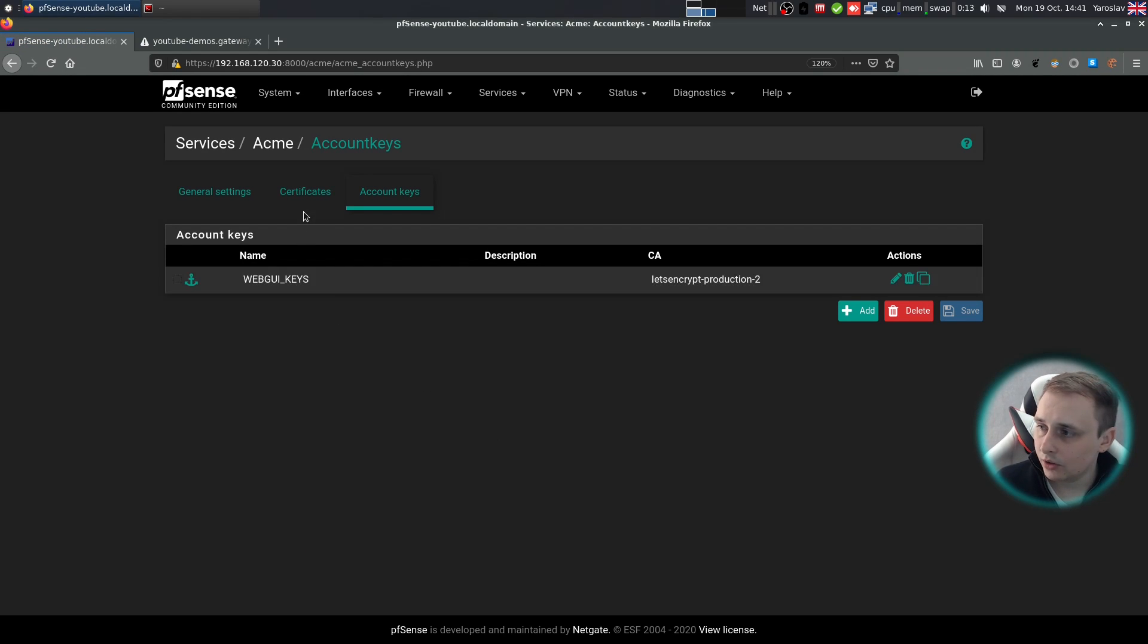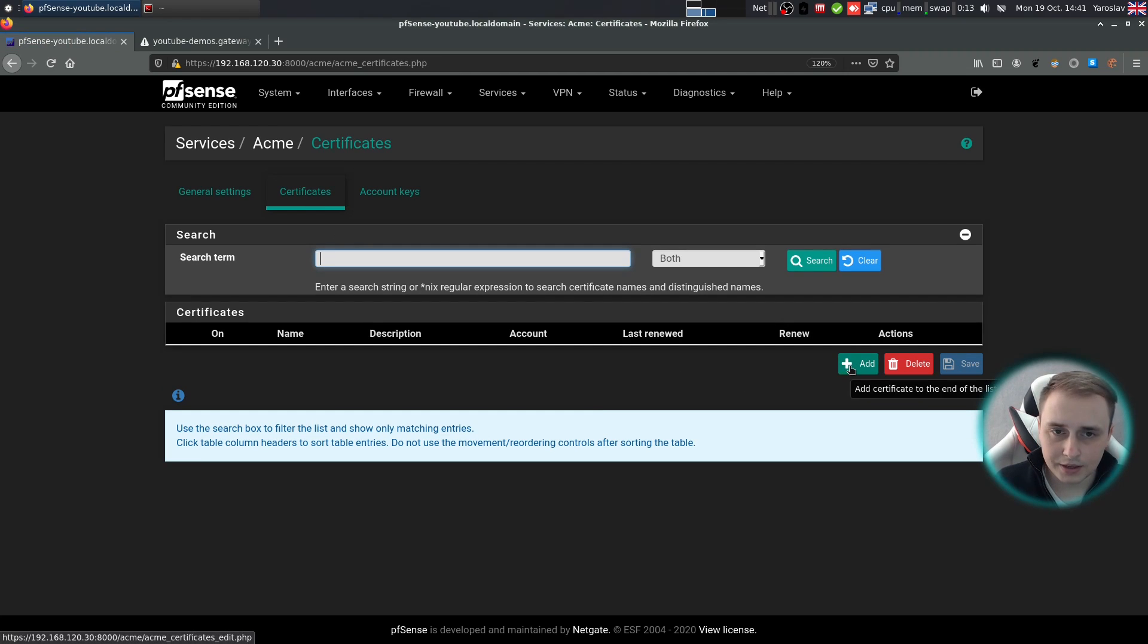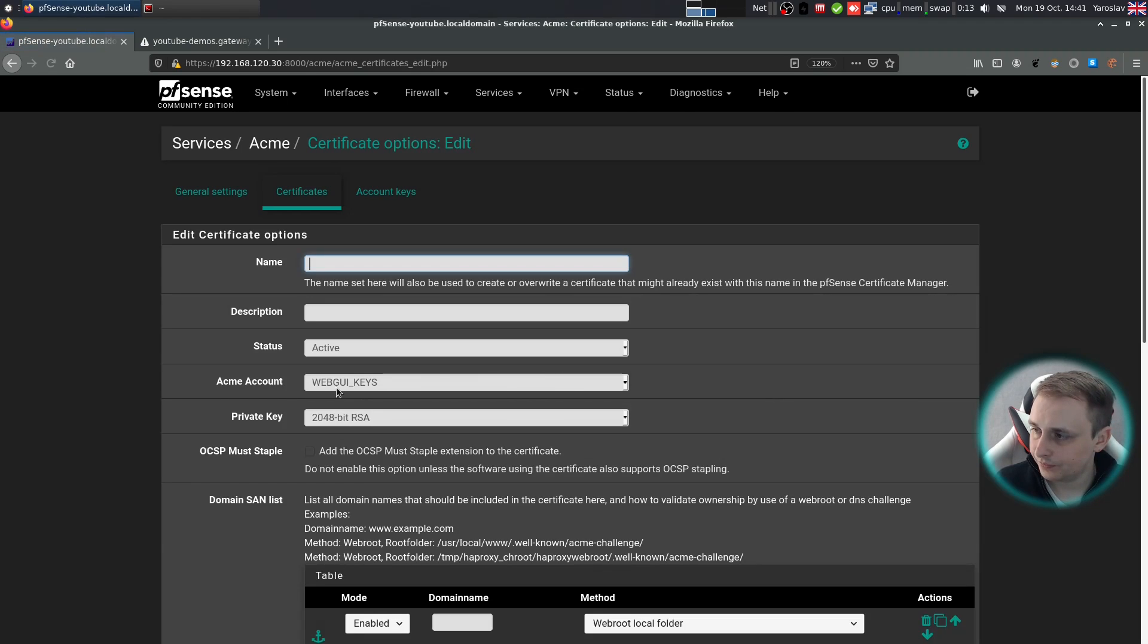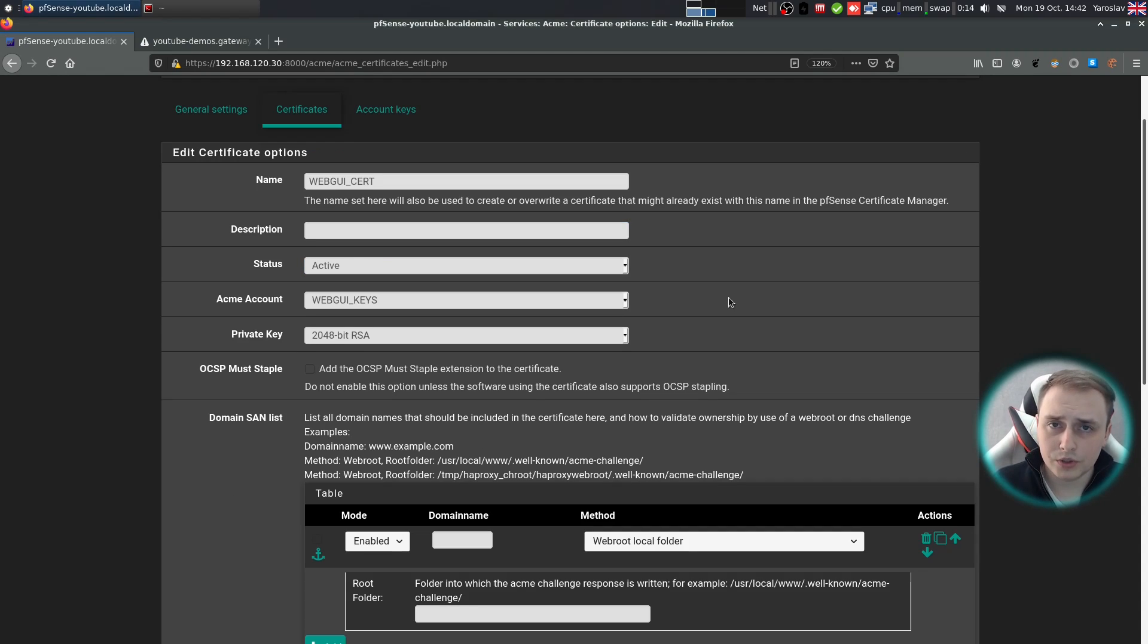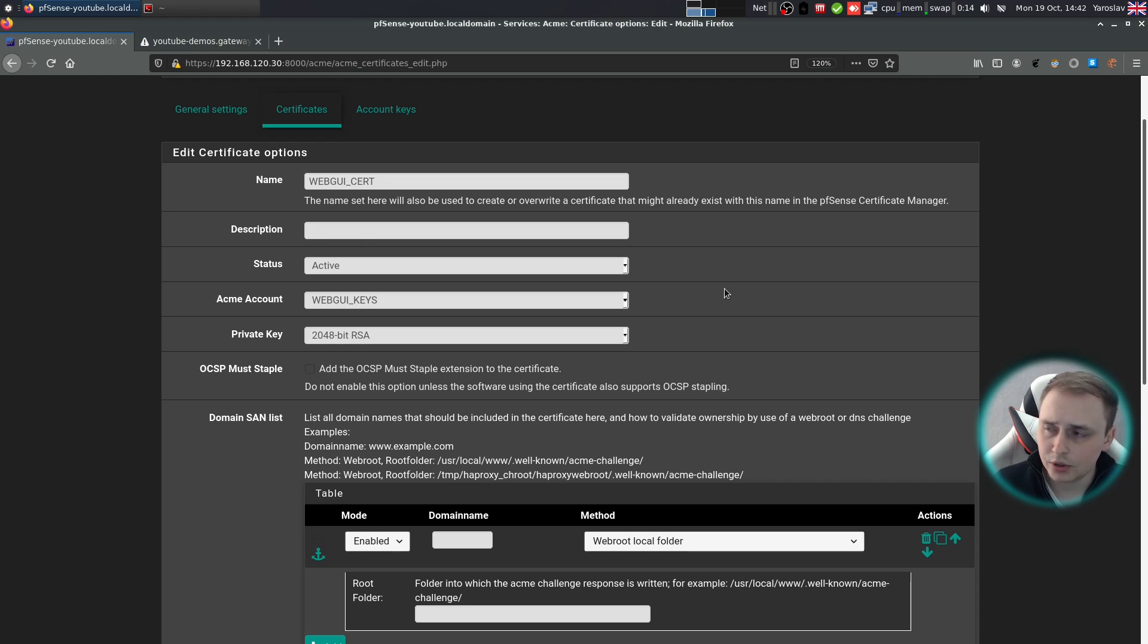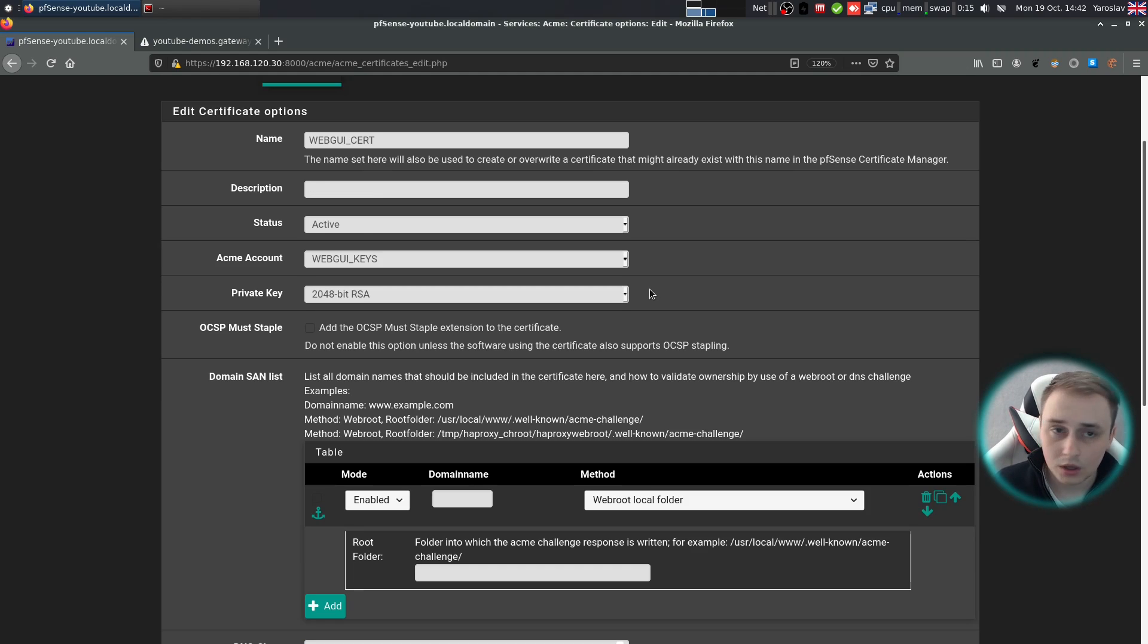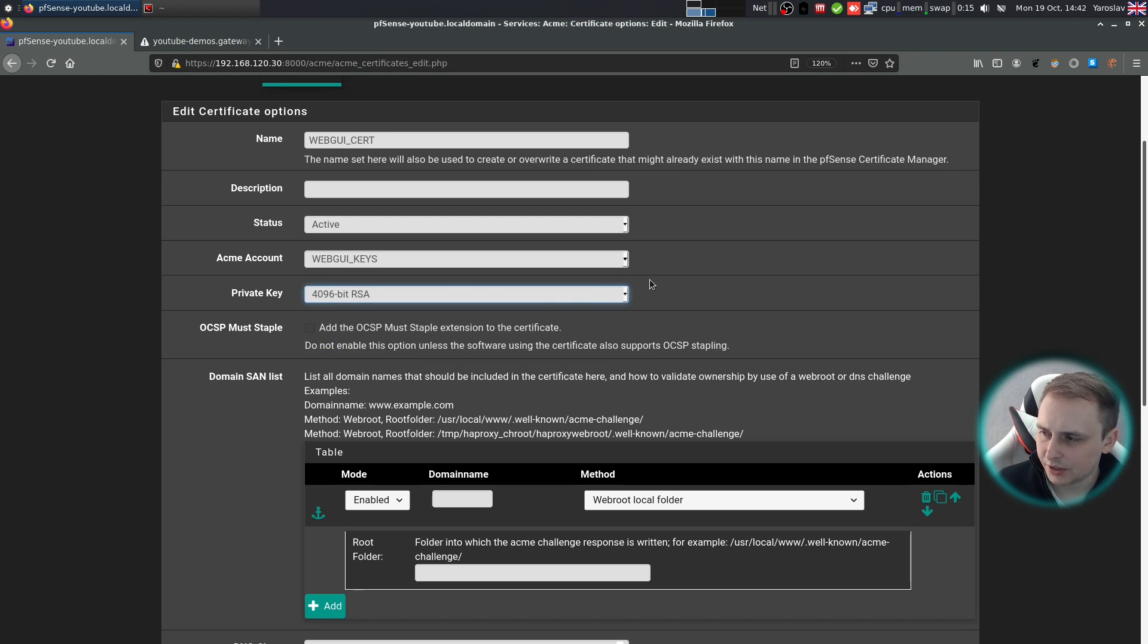Everything looks good so far. Now go to certificates. And add a new certificate. For the name, I'm going to go with web UI cert. I'll leave the description empty because this is going to be my only Let's Encrypt certificate. But if your PFSense will be managing multiple certificates, type in the description, it's going to be easier for you in the future to determine which certificate is where. You can leave the private key at 2048, but I'll bump it up to 4096.